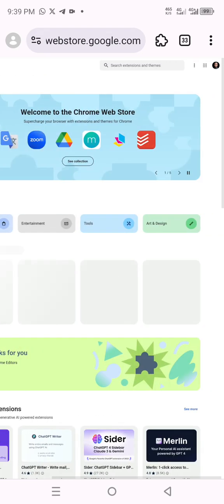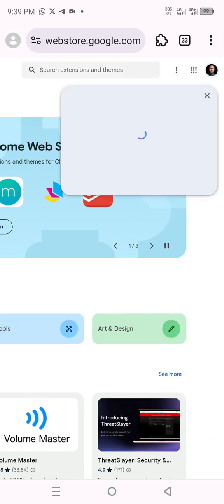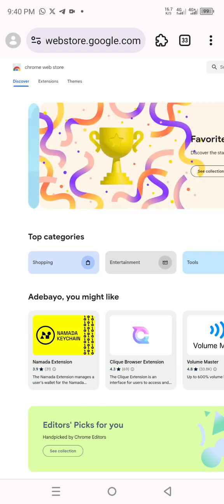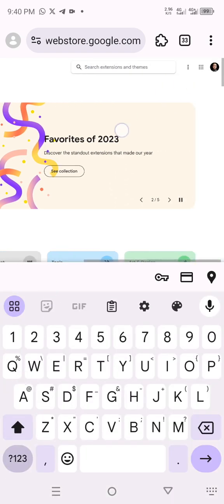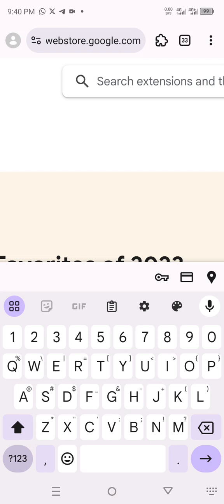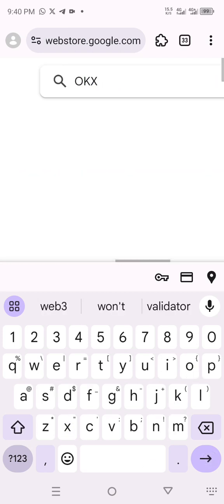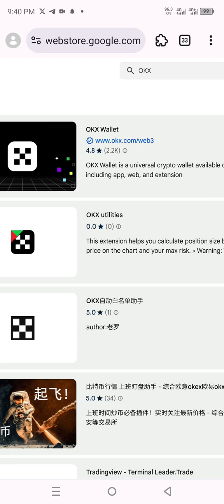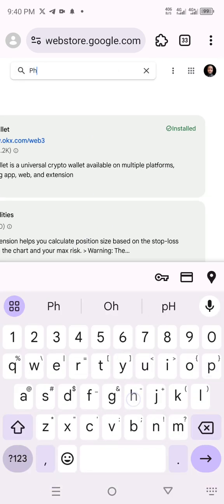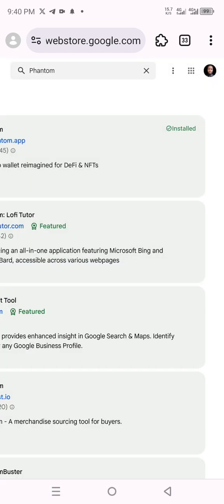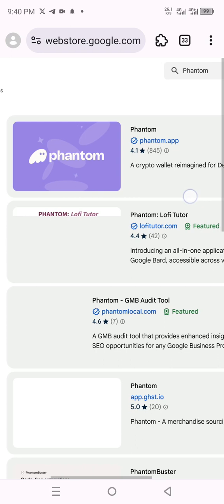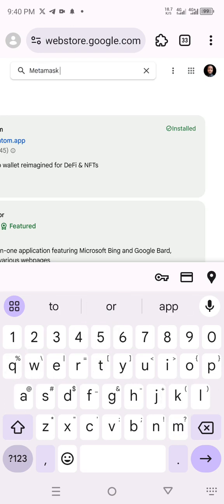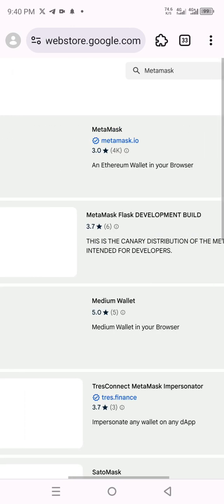The reason why my Gmail is here is because I have already logged in. That's why I said first you log in your Gmail — otherwise you will not be able to download any extensions. Go ahead and zoom in, then search for, say, OKX. Search for OKX extension. You can see the OKX extension — I've already installed it. Then search for Phantom and install it. Then search for MetaMask — I've installed it as well.